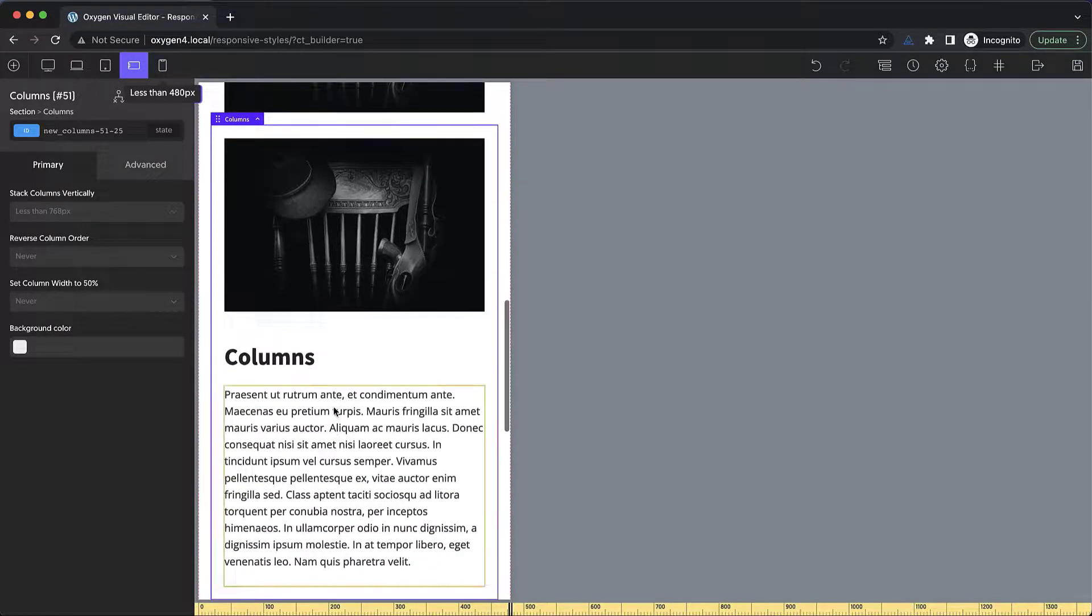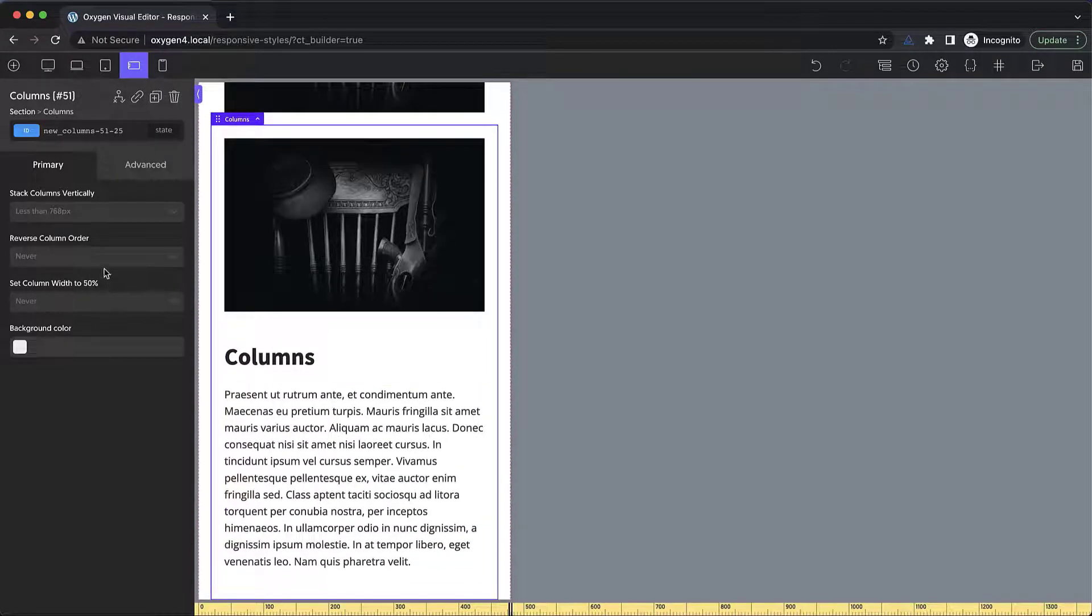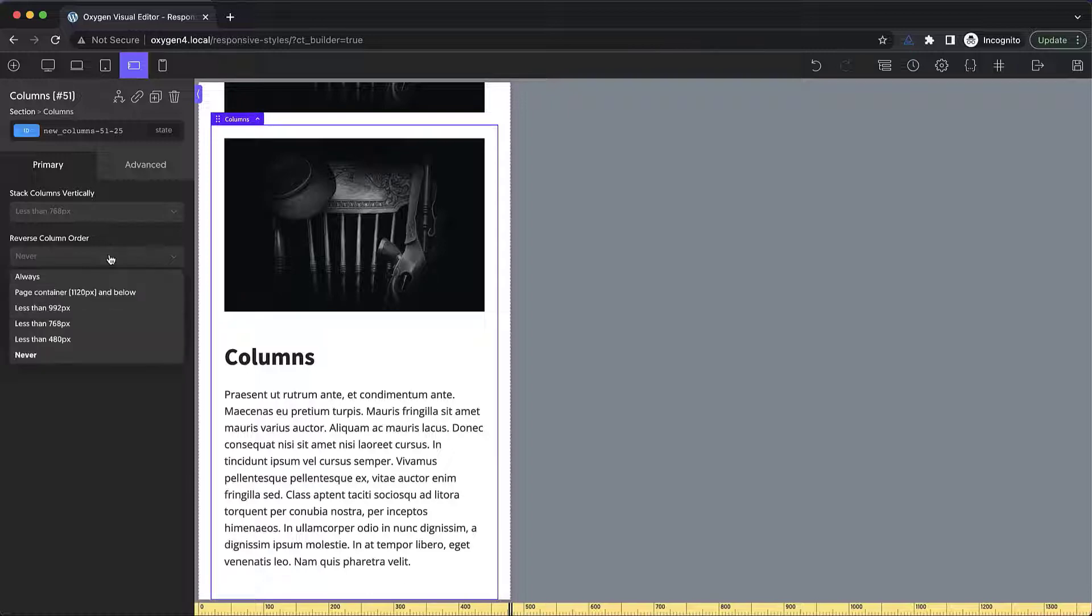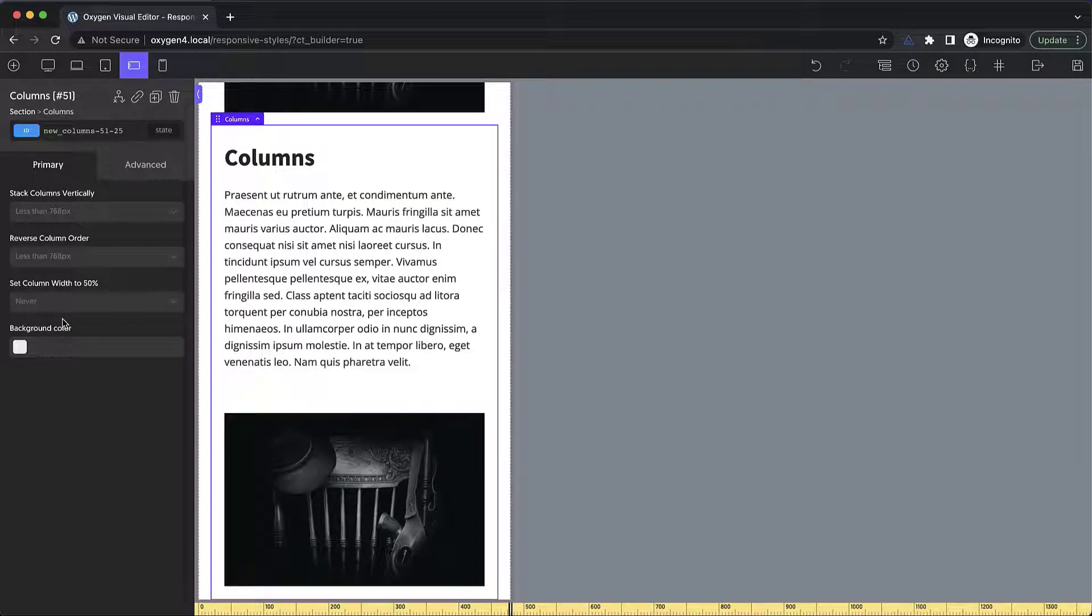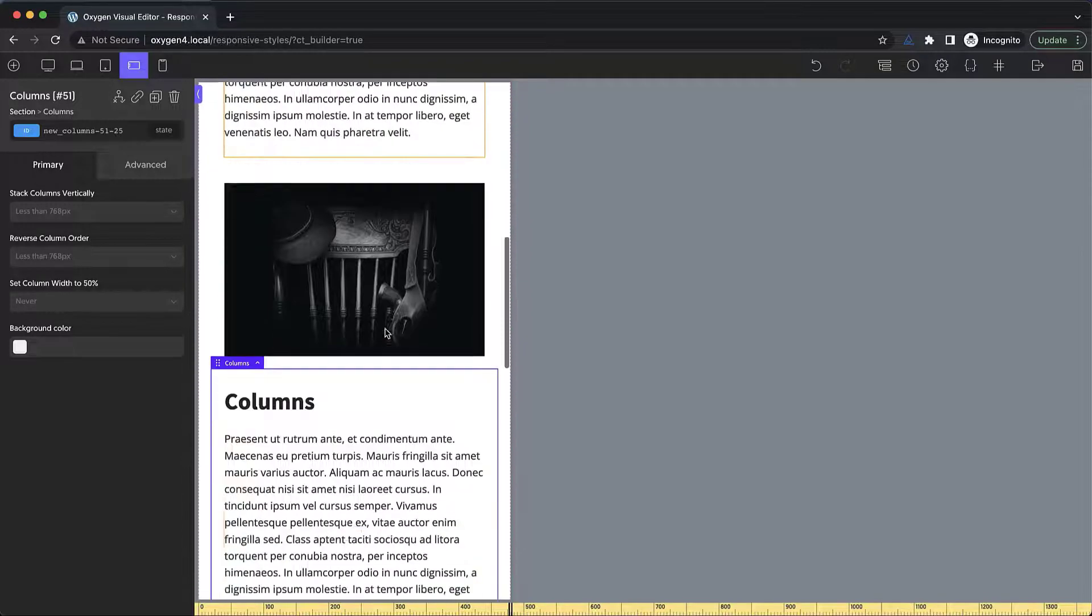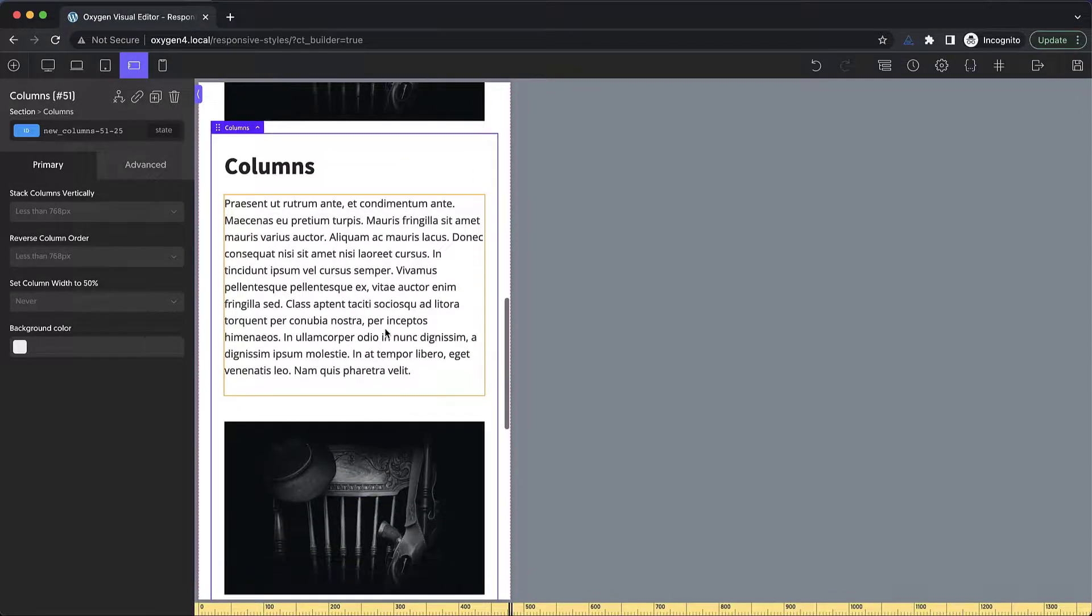There is a good way to take care of this. We can just go to the primary tab of the properties pane with the columns element selected and go to the reverse column order dropdown. Right now it's set to never. But on this particular columns element, we want to set it to reverse at 768 pixels. So now both of our columns have a similar layout and it looks much, much better.